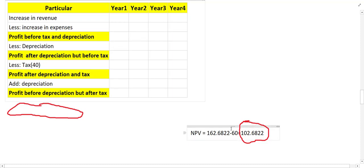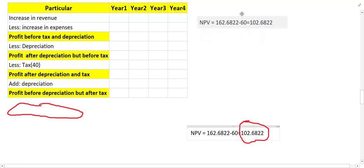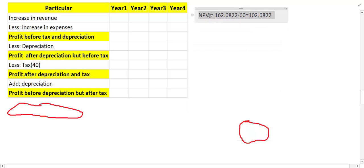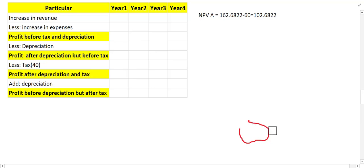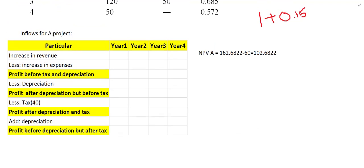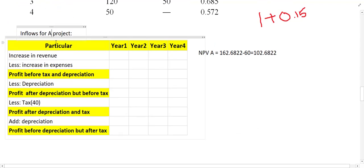We need to remember the value from Project A because later on we need to compare the projects. This was the present value of Project A. The rest of the things we have to find out for B are basically the same as what we found for Project A. So let us find out for Project B as well — mention B project instead of A.